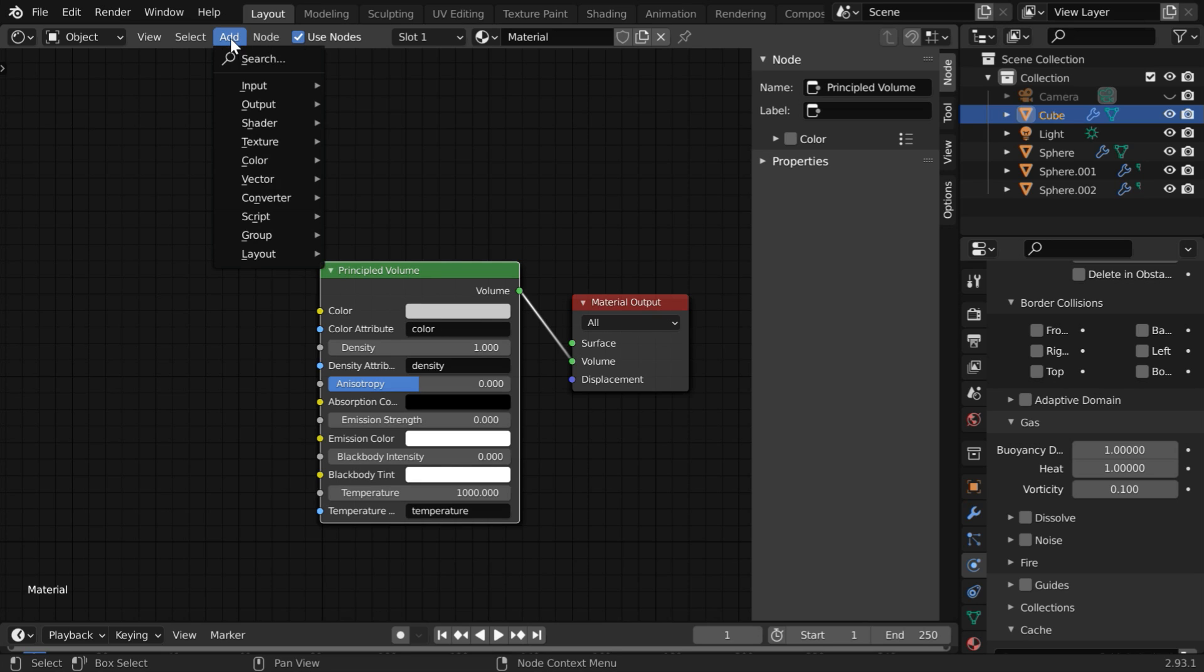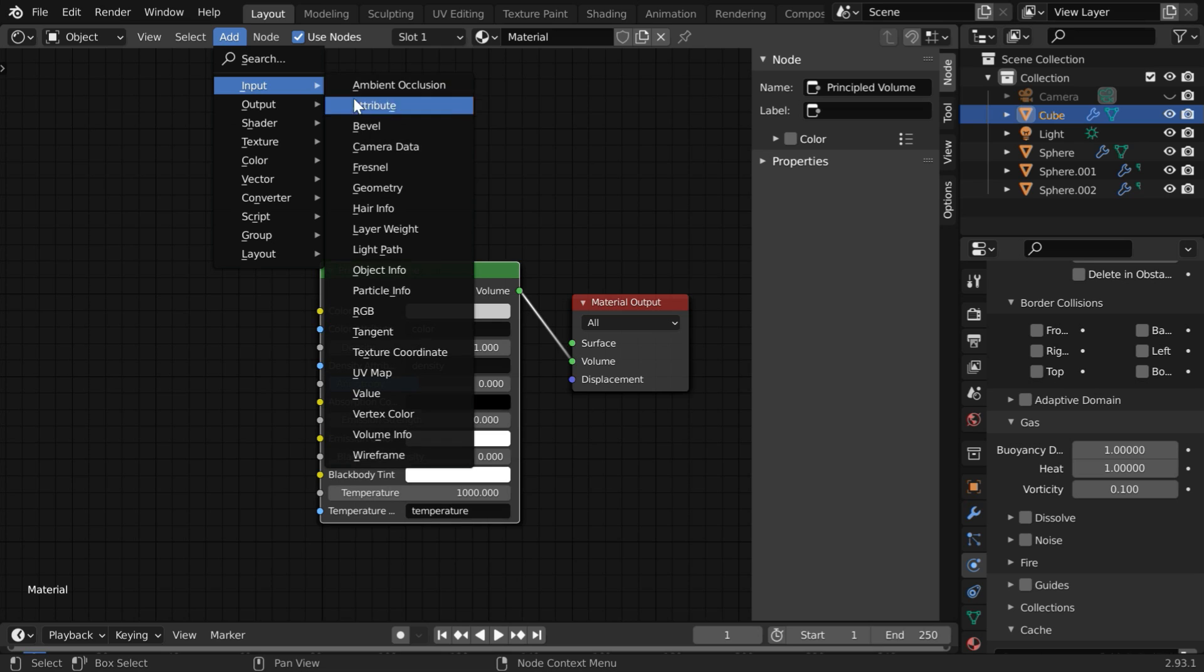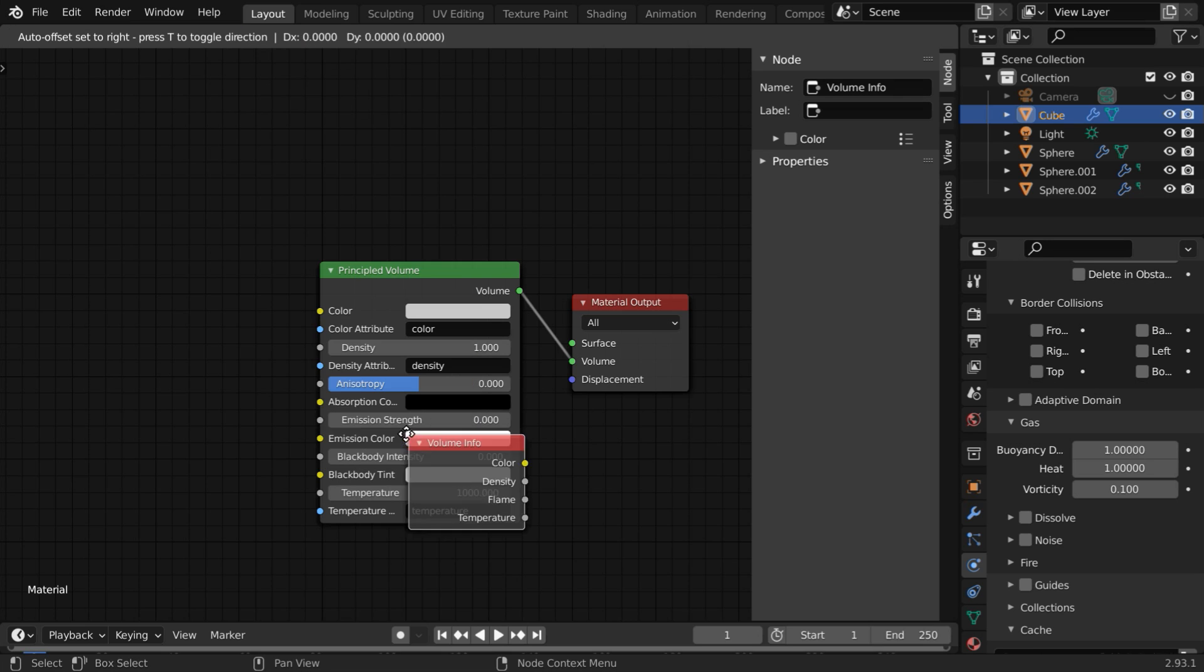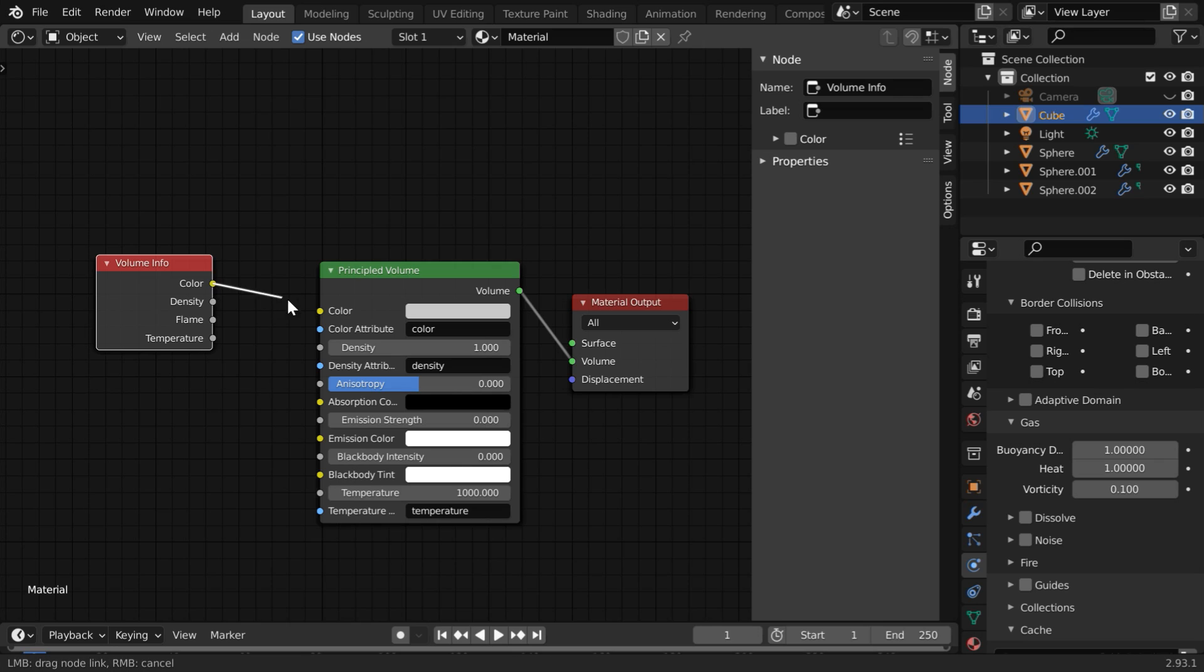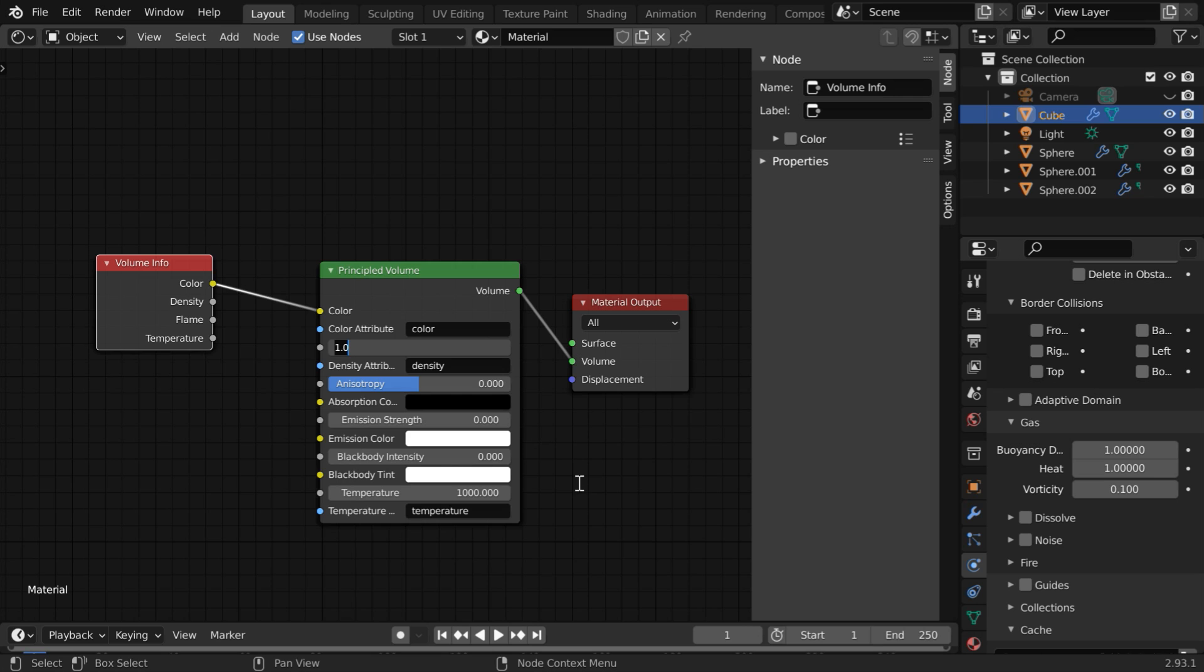To rectify it, go to the add menu again and from the input group, add one volume info node. Then connect its color output to the color input of the principled volume. Now both the colors will be taken from the flow objects, no gray shade, and it will also intensify the flow colors. Let us also increase the density to 20.